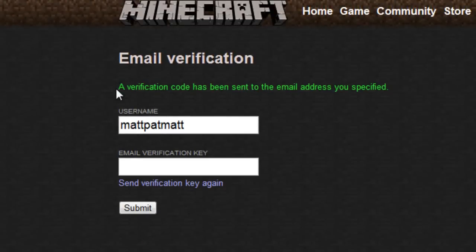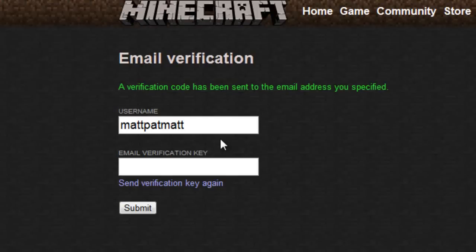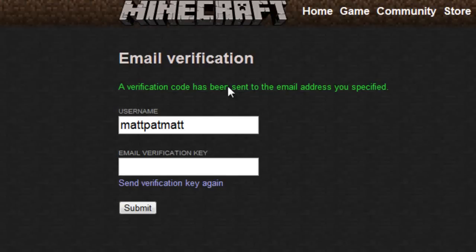Then it will say a verification code has been sent to the email address you specified. You will now go to your email.